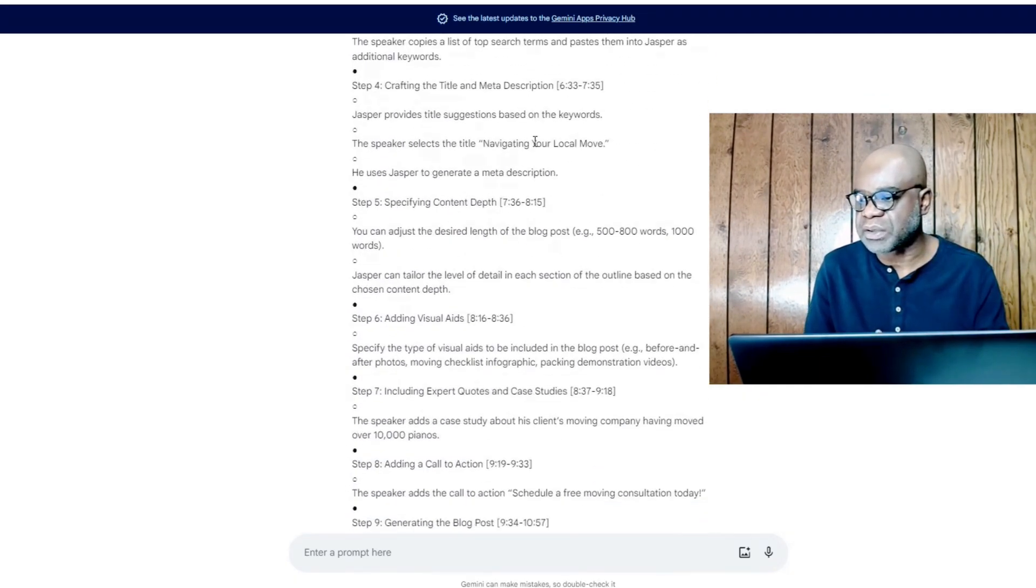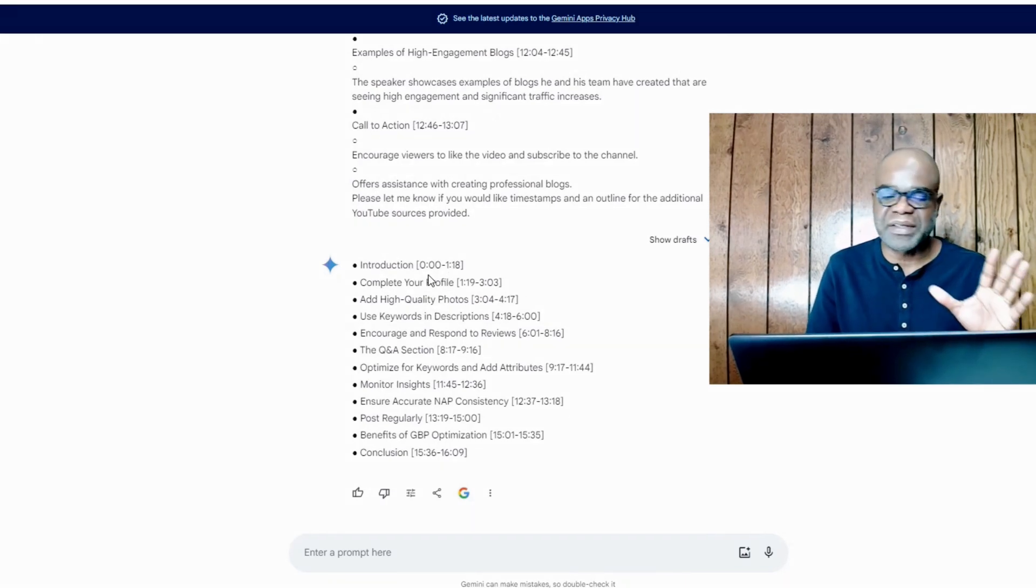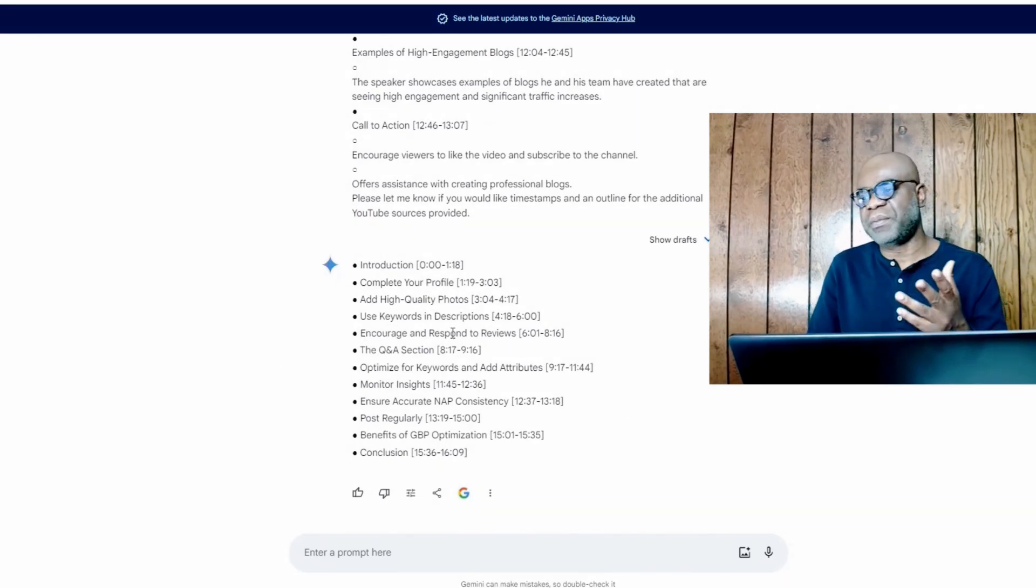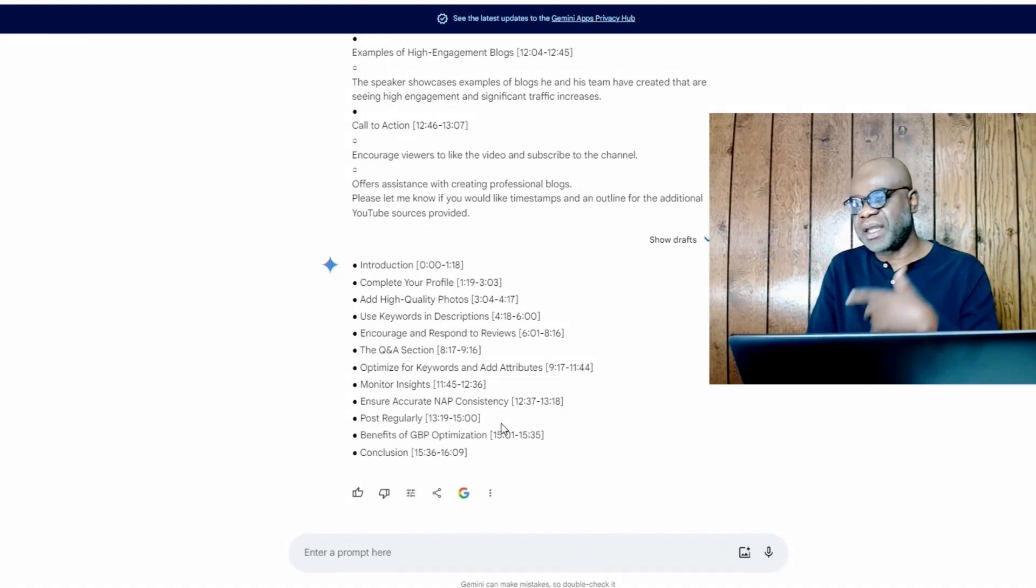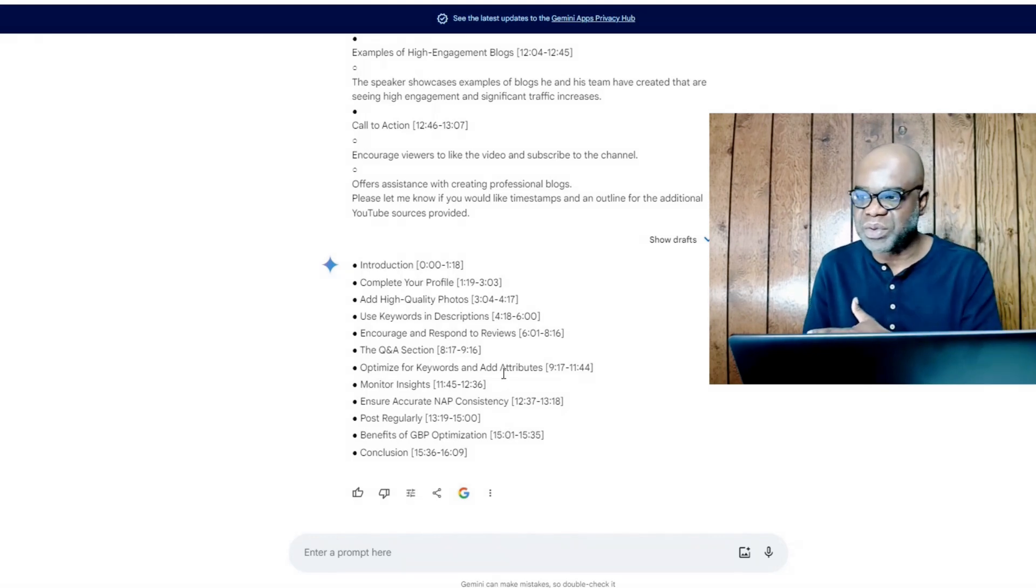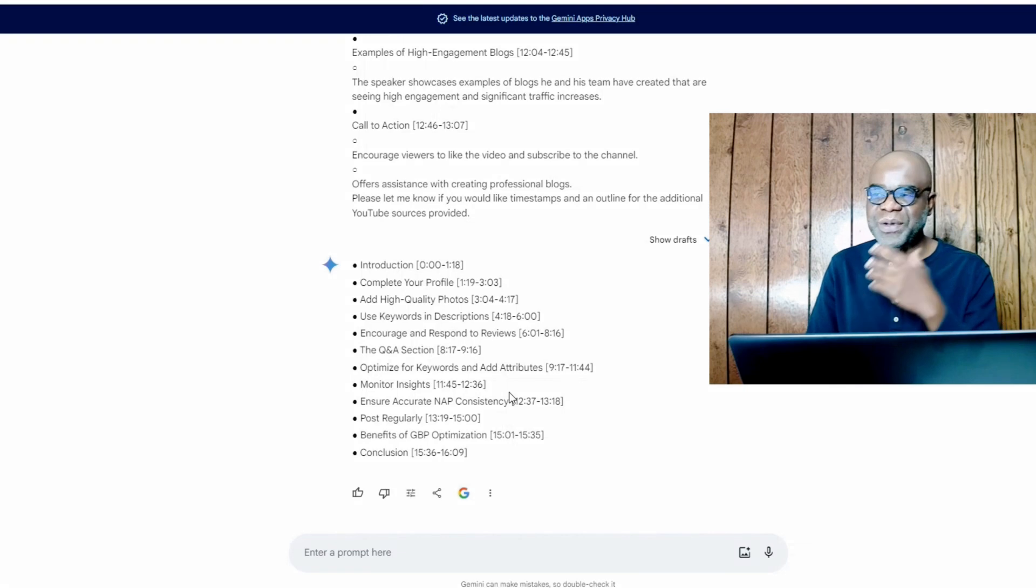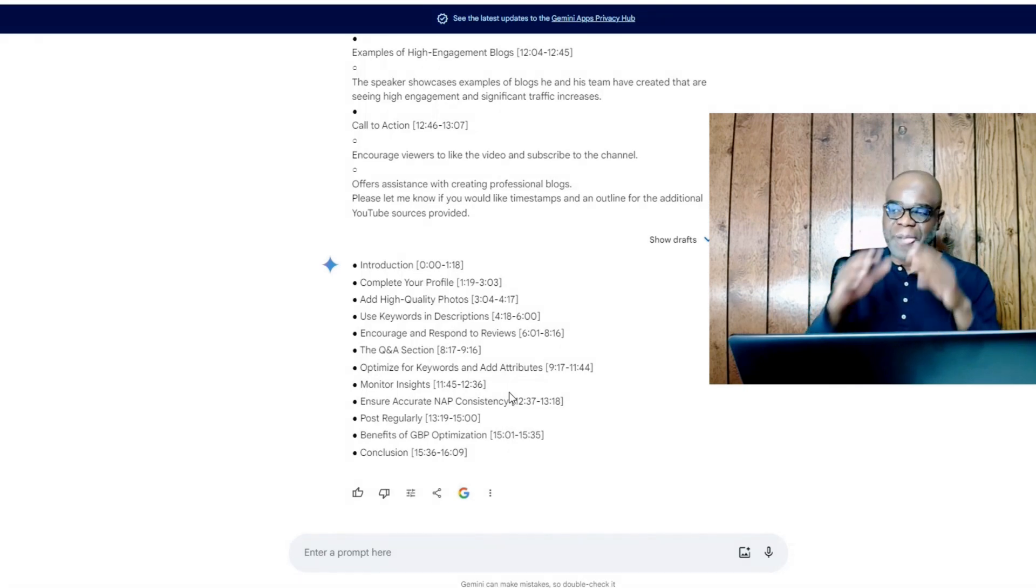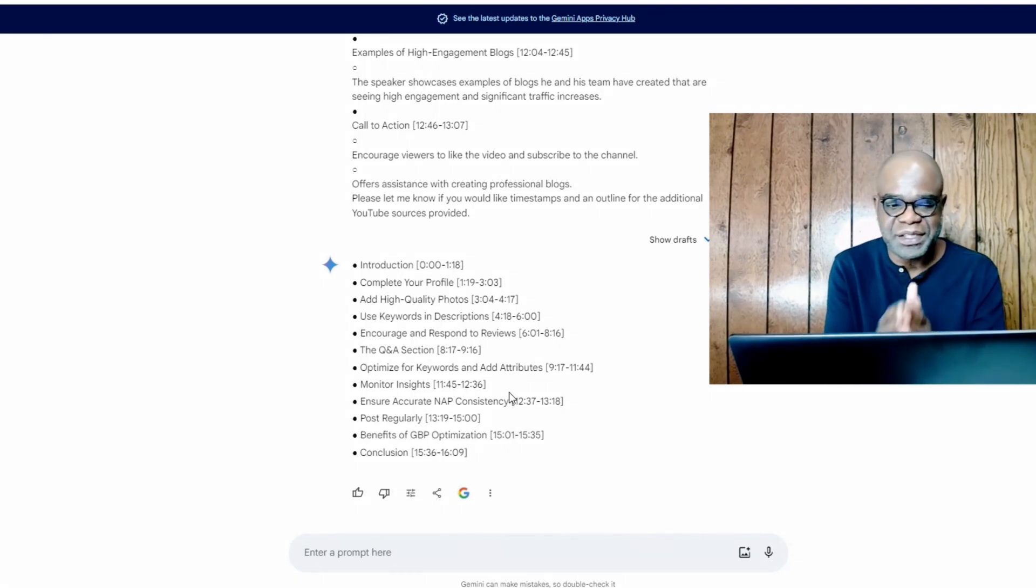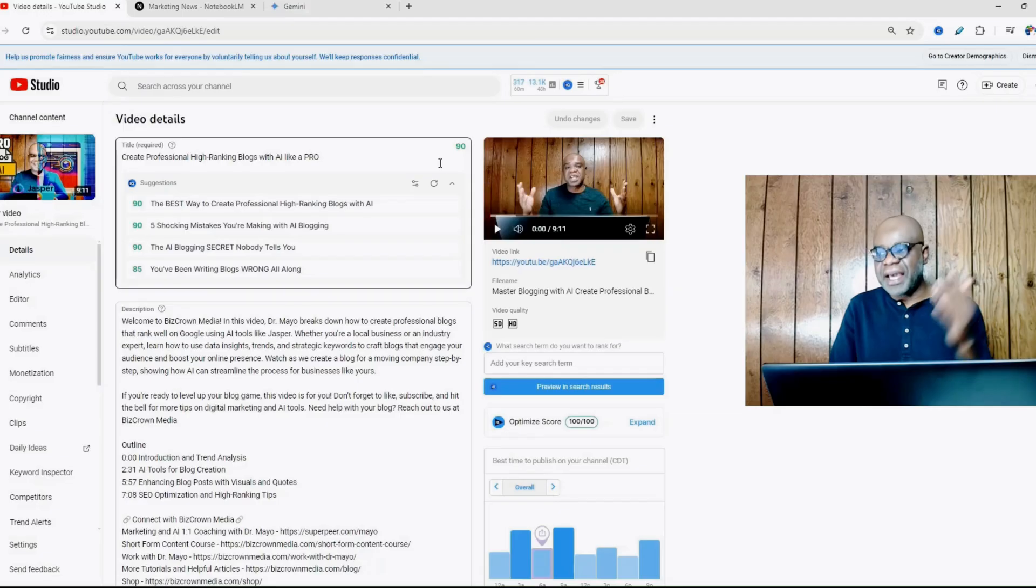When we scroll down, you'll see it removes it all. So now I even have a simpler format that I could simply copy and paste in my YouTube video.